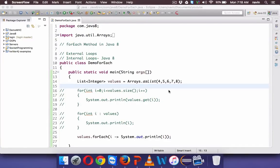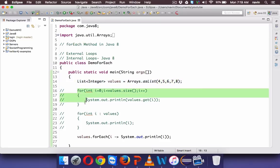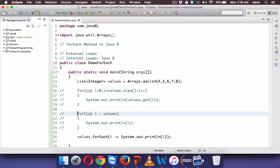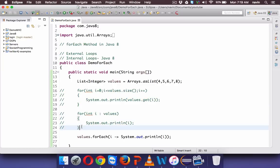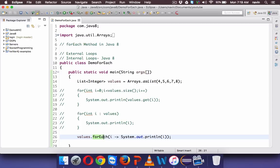Welcome back. In the last video we created a list with five elements and tried to print it using a normal for loop and an enhanced for loop. The problem with these two loops is that they are external loops, which take some time. In Java 8 we have internal iteration, where you can fetch values using the forEach method.